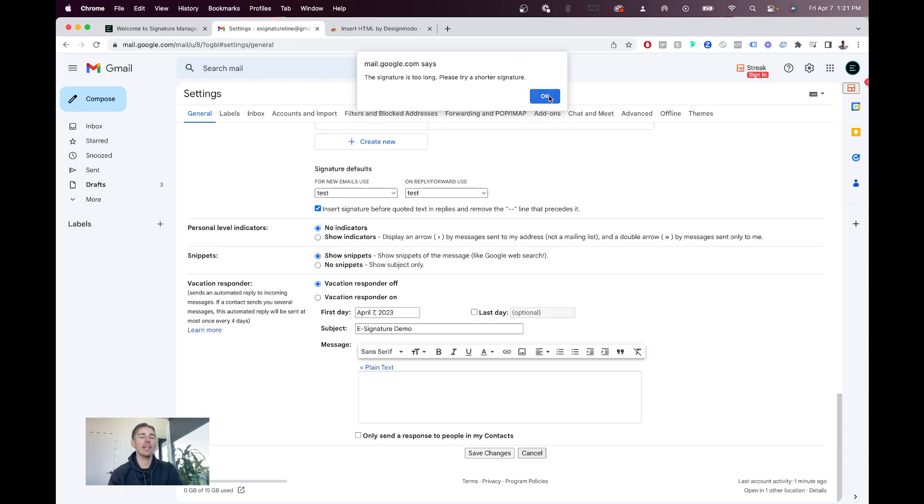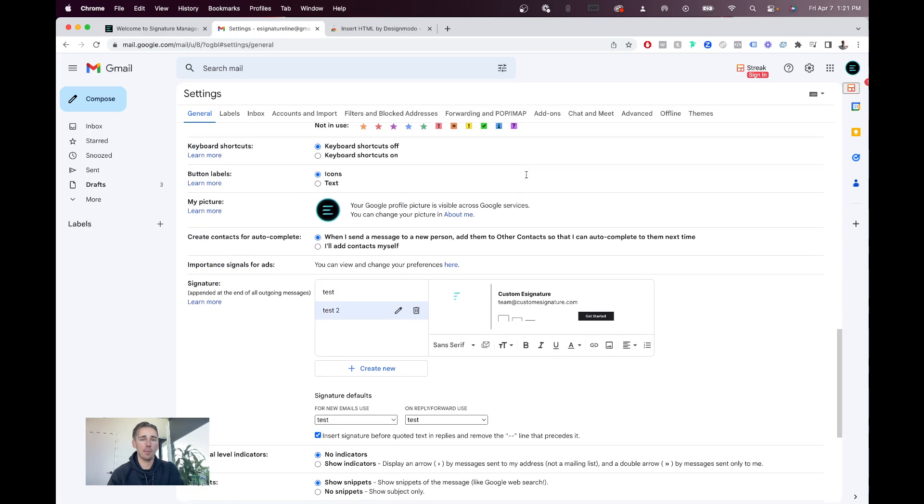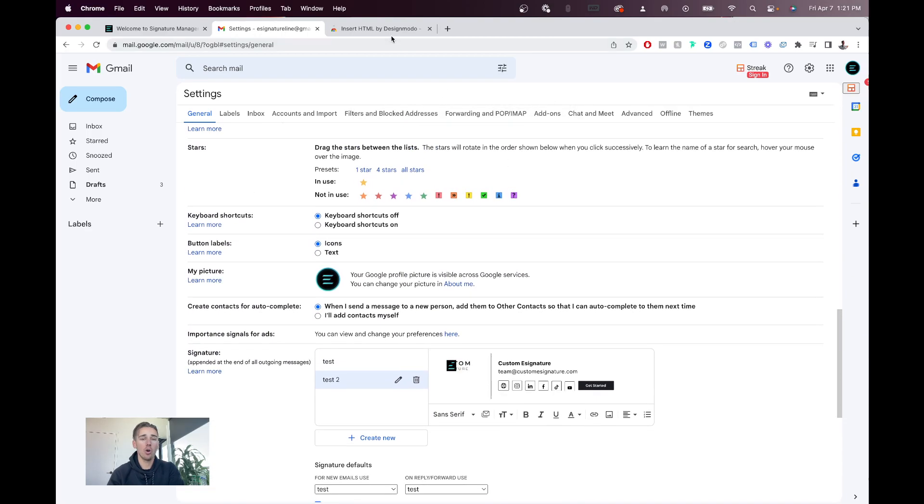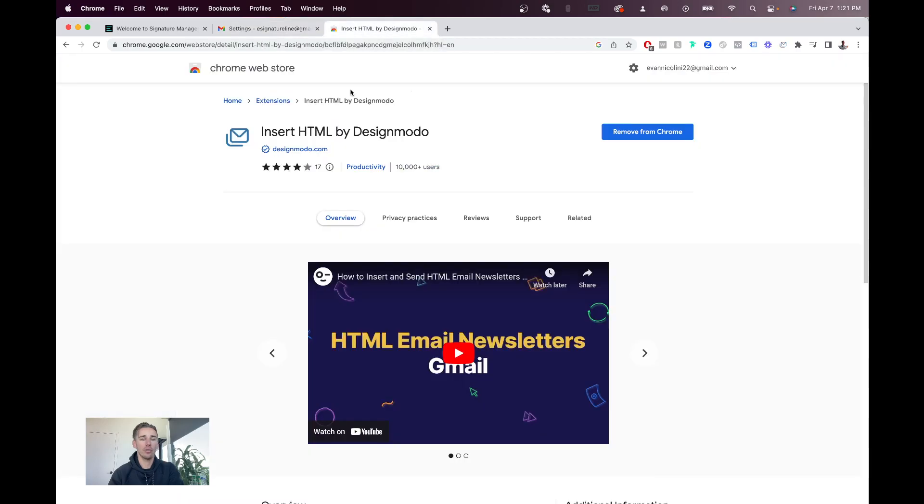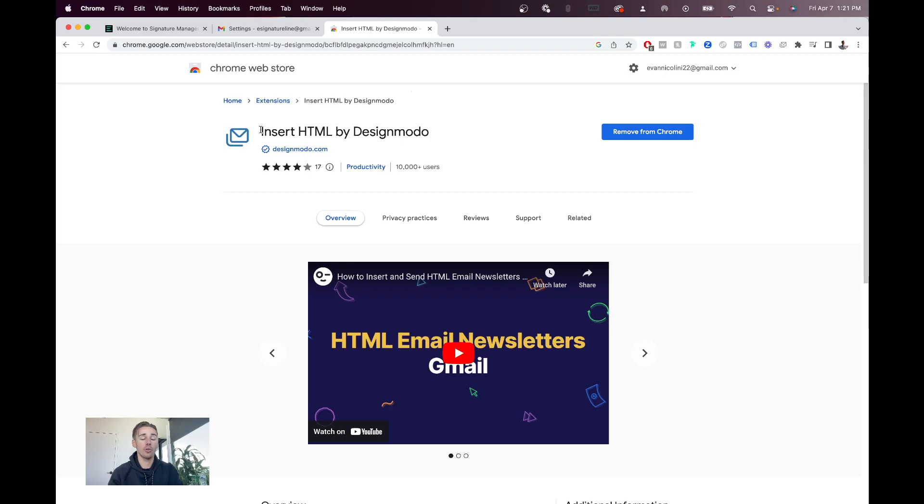That's okay, there's a way to get around this. Gmail has a 10,000 character HTML limit, which is why this happens. So, in the description of this video, you'll have the link for this Chrome extension. You're going to want to install this free extension. It's awesome. It's called Insert HTML by Design Modo.